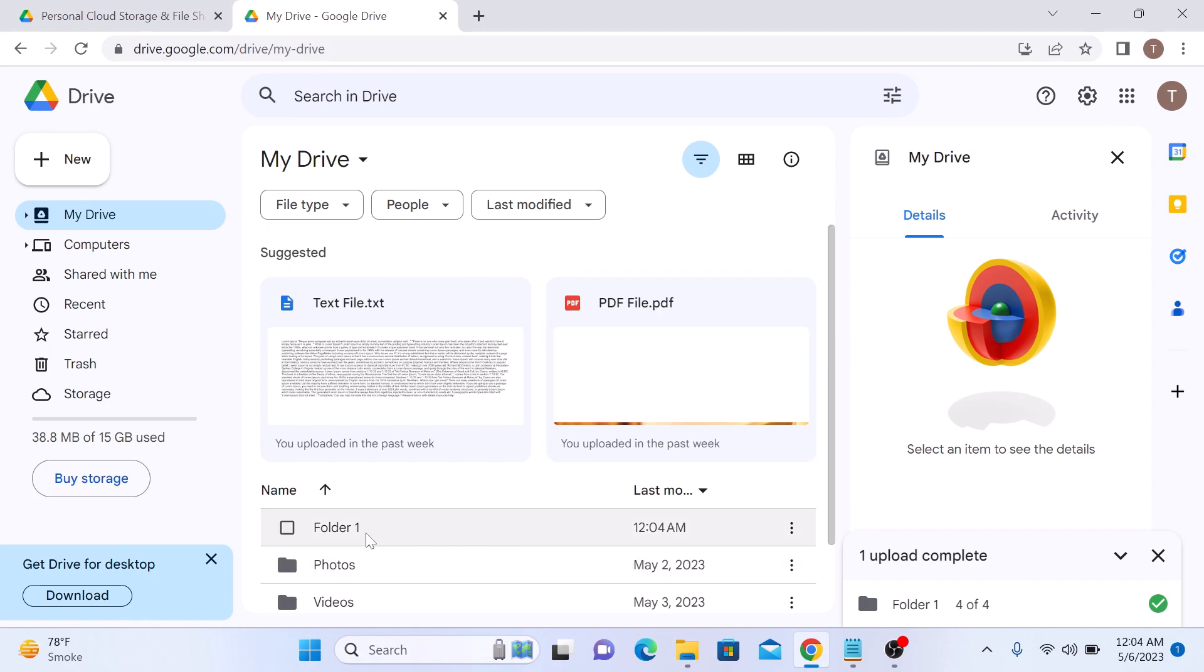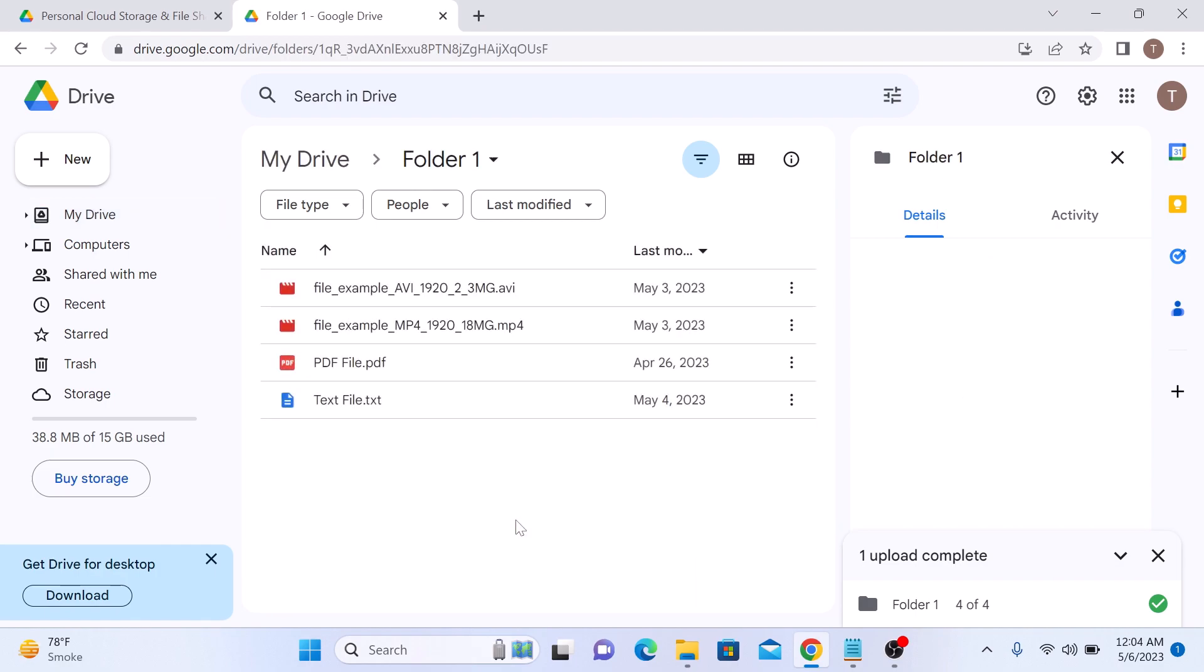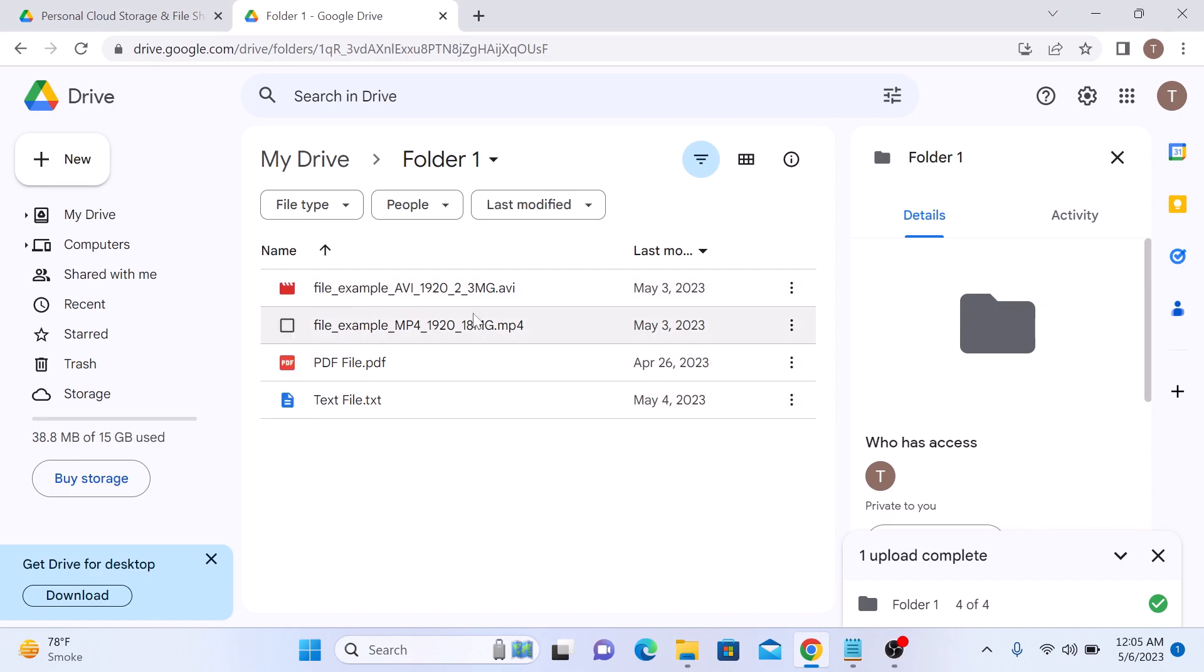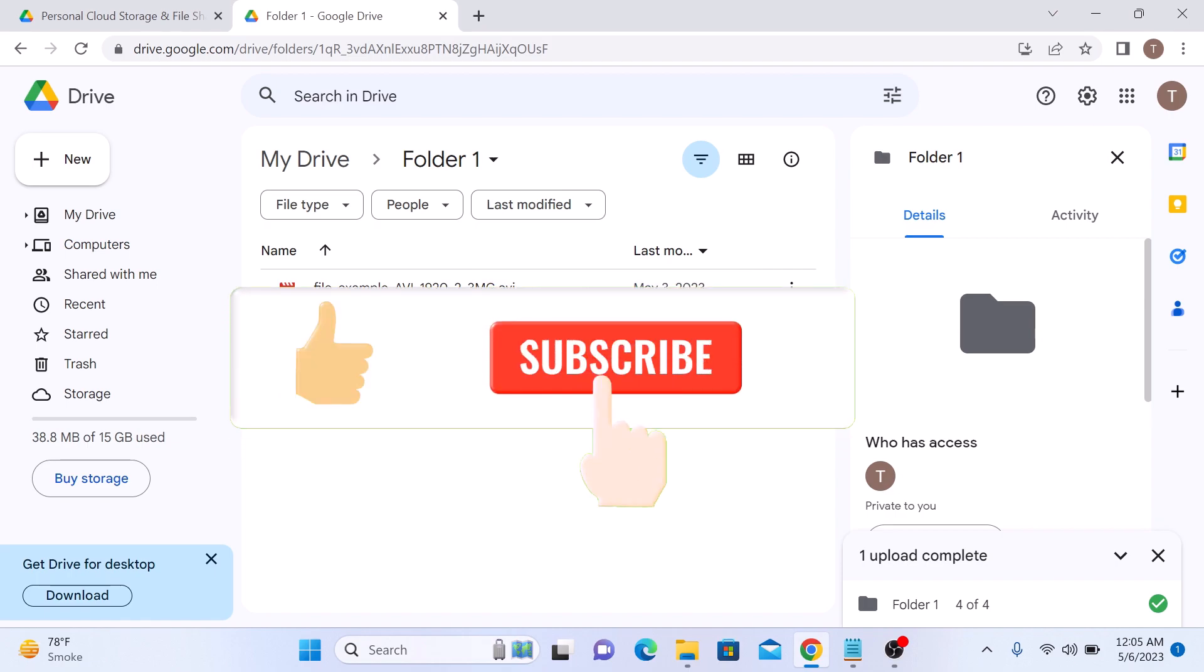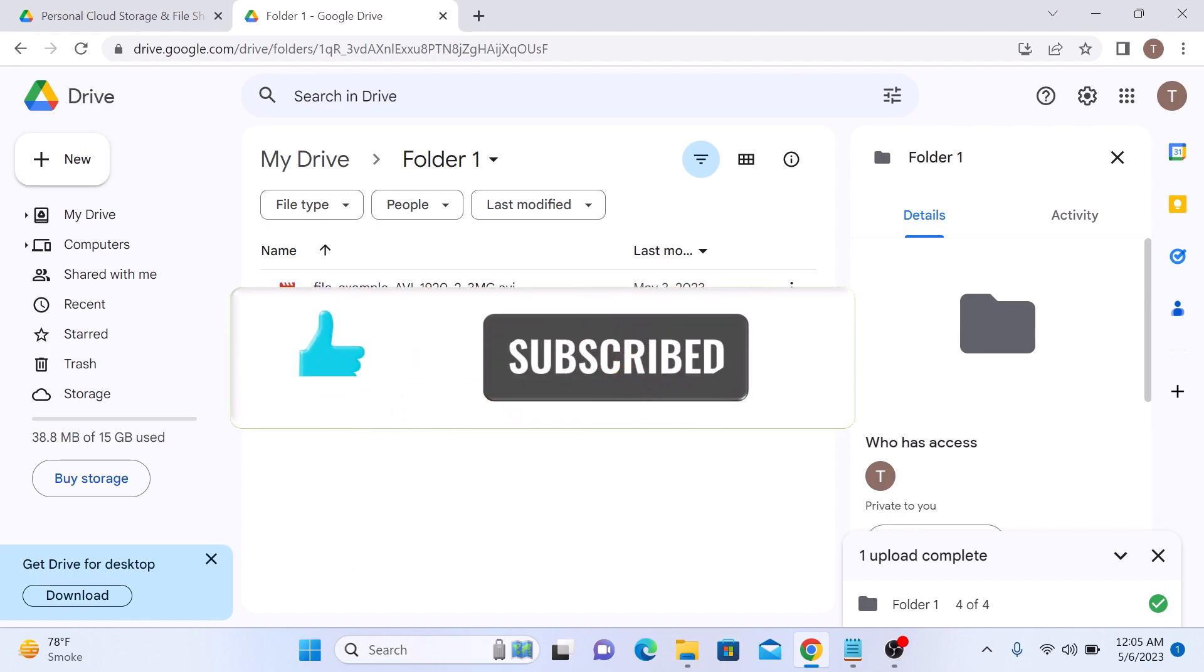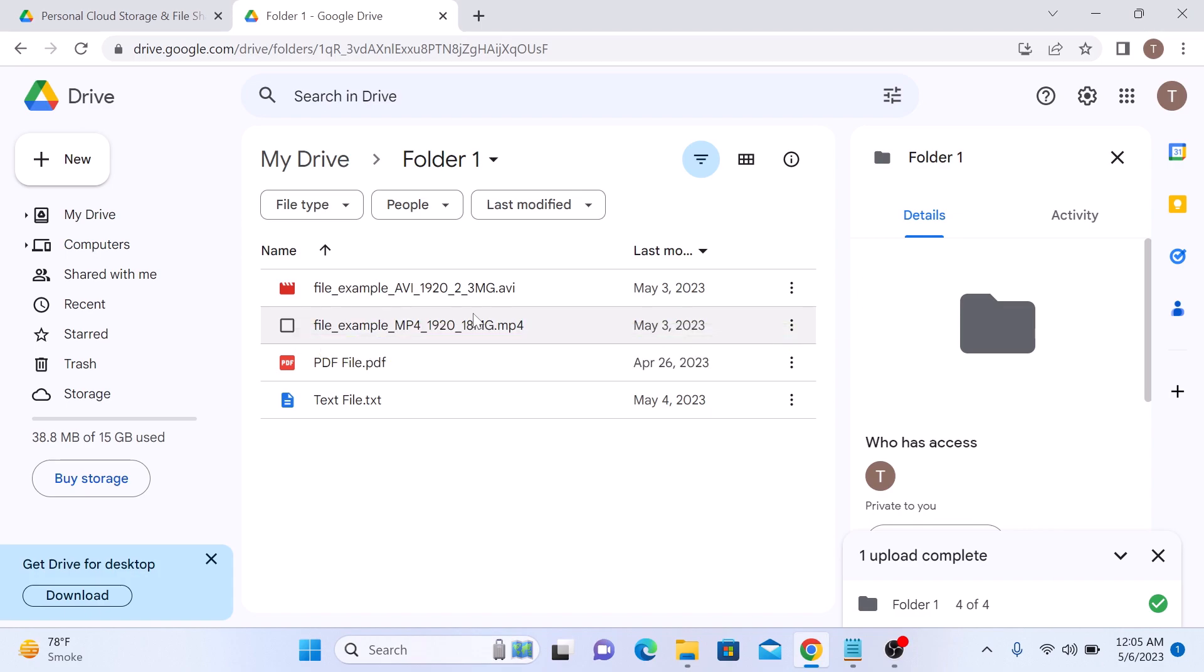So this is the folder we have just uploaded, Folder 1. Click to open it. You can see this folder contains four files. So that's how to upload a folder in Google Drive. I hope you find this video helpful. Don't forget to like and subscribe to this channel. Thanks for watching.